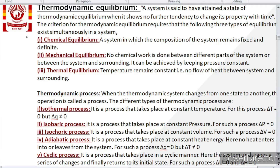Is it clear? Now next is thermodynamic equilibrium. Our system is said to have attained a state of thermodynamic equilibrium when it shows no further tendency to change its properties with time. If in any chemical reaction or process we are studying, there is no further change with time, that means the system has attained a state of equilibrium. The criteria of thermodynamic equilibrium require that the following three types of equilibrium exist simultaneously in the system. First is chemical equilibrium — a state in which the composition of the system remains fixed and definite. When the composition of the system becomes fixed, that type of equilibrium is named as chemical equilibrium.